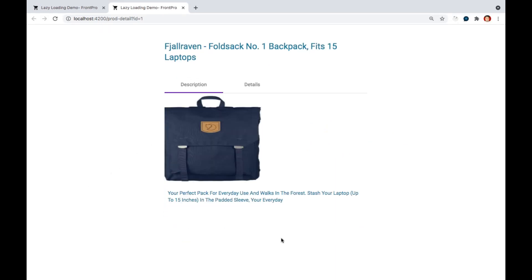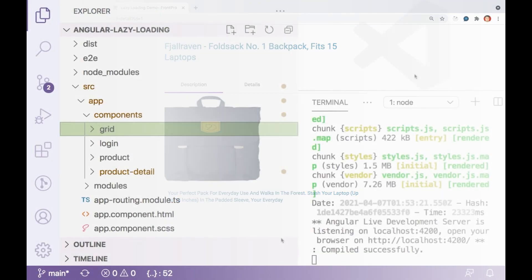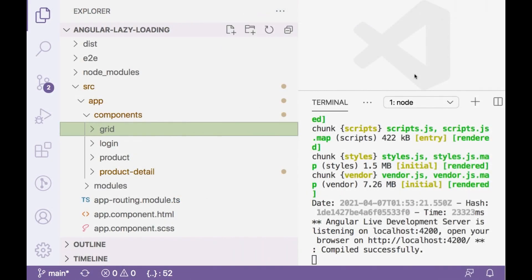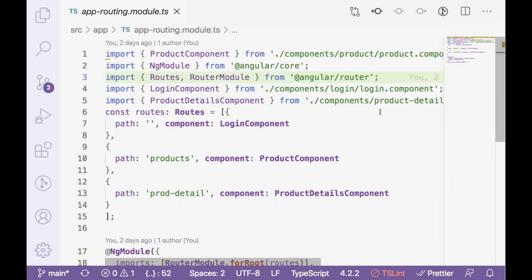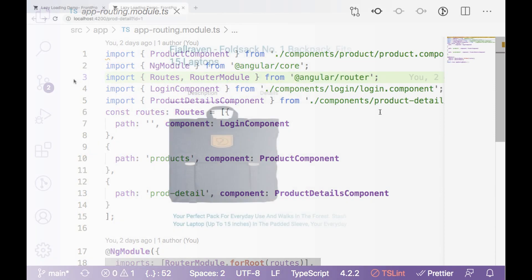Let's jump into the code. In this application we have few components like login, product, product details, grid, etc. And a routing module which will take care of all routings.